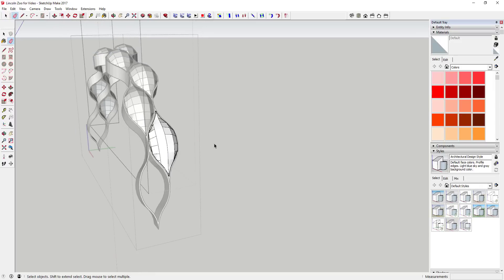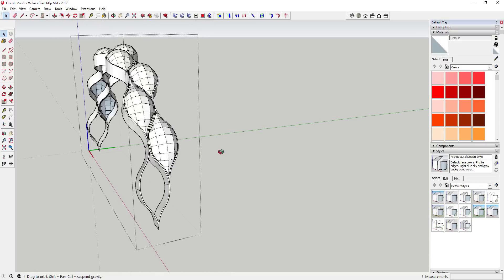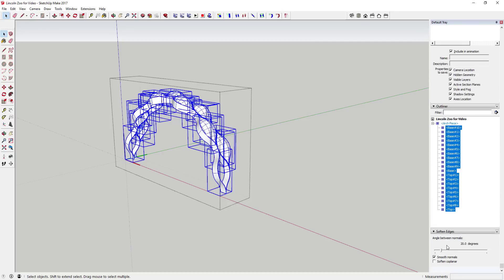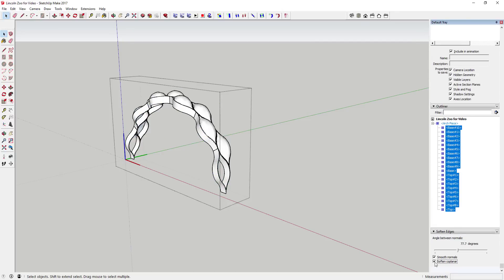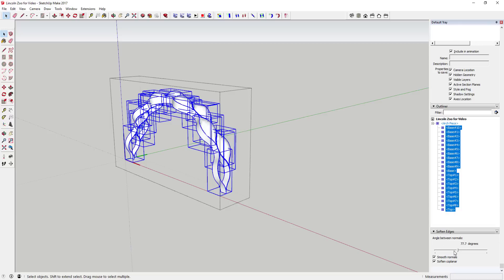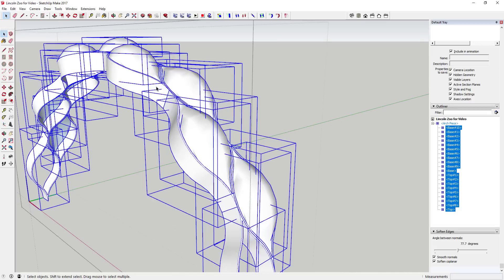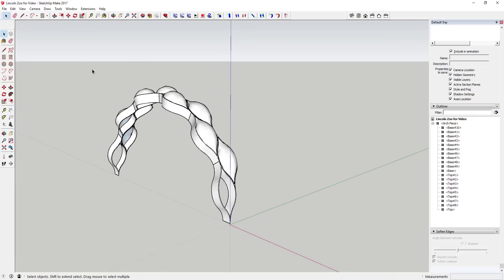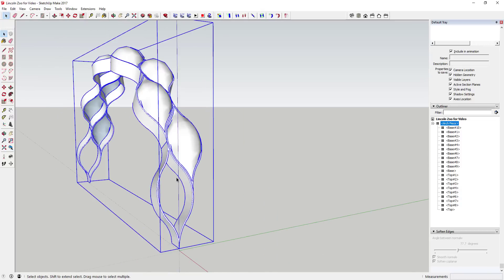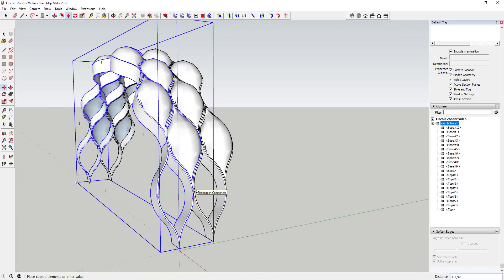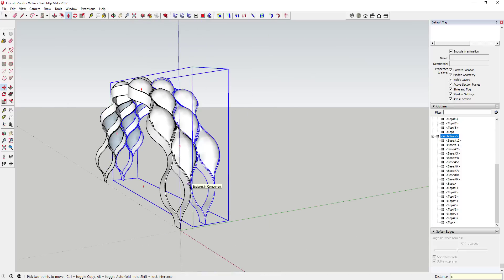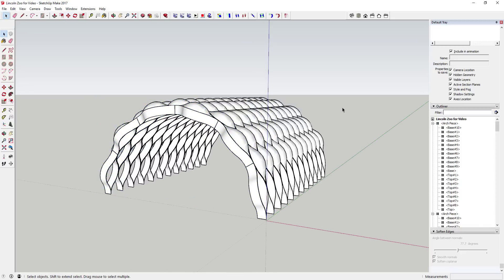Instead of hiding geometry on each piece, come down to your Soften Edges option in the tray. Check the two boxes and drag the slider until the extra lines on the face go away — you can see how that gives you a nice smooth face. Once you've done that, use the move tool to move along the green axis, make sure everything's lined up, and type in 'times 11.' There you go.